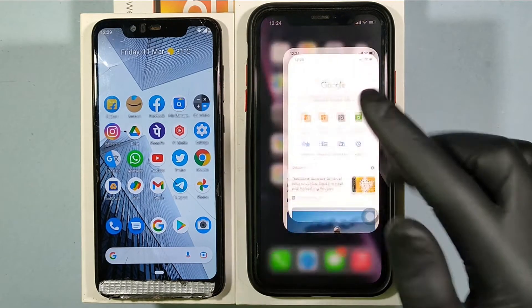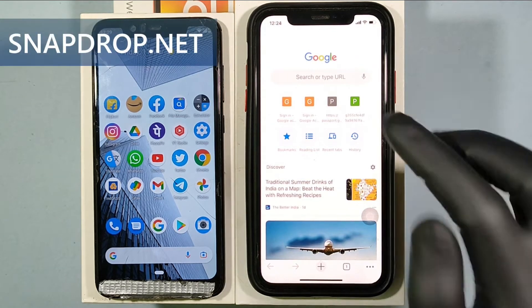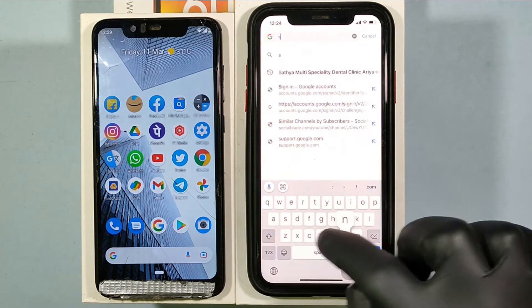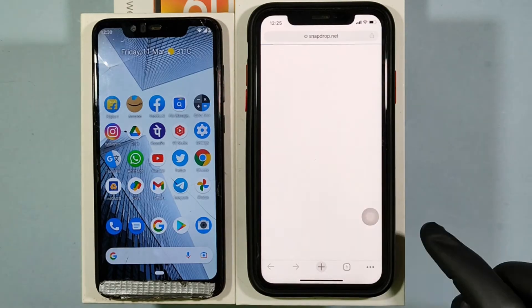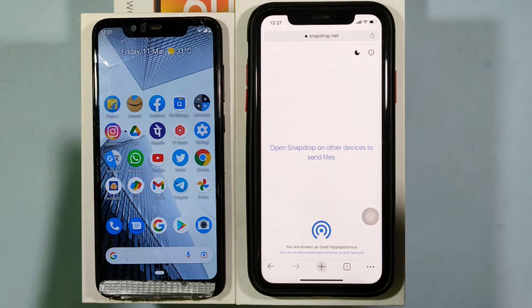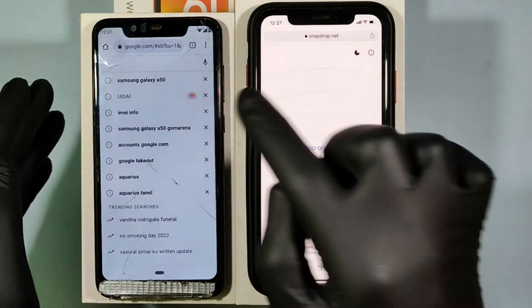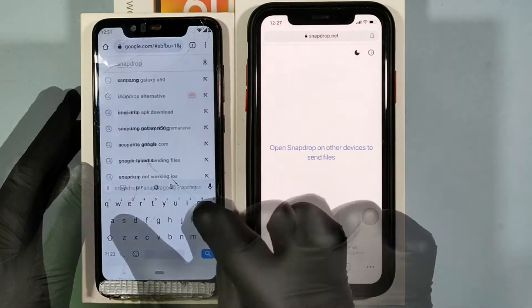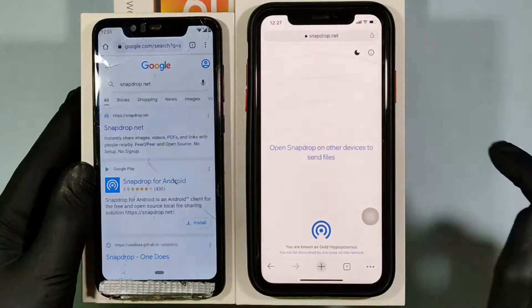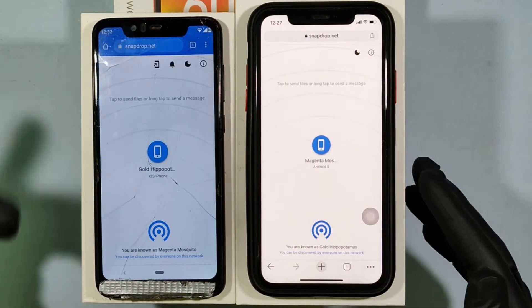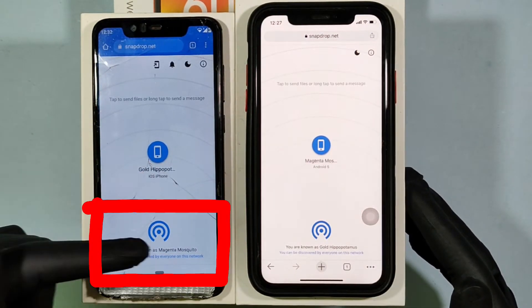On your iPhone, go to any browser and type snapdrop.net and search. Likewise, on your Android phone, go to any browser and open snapdrop.net. This website shows my Android file name.